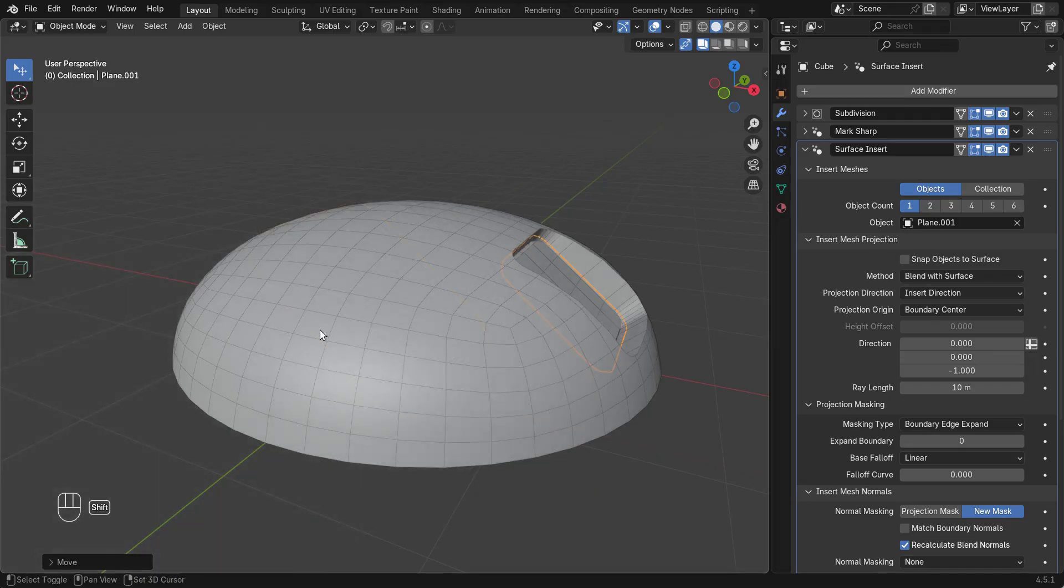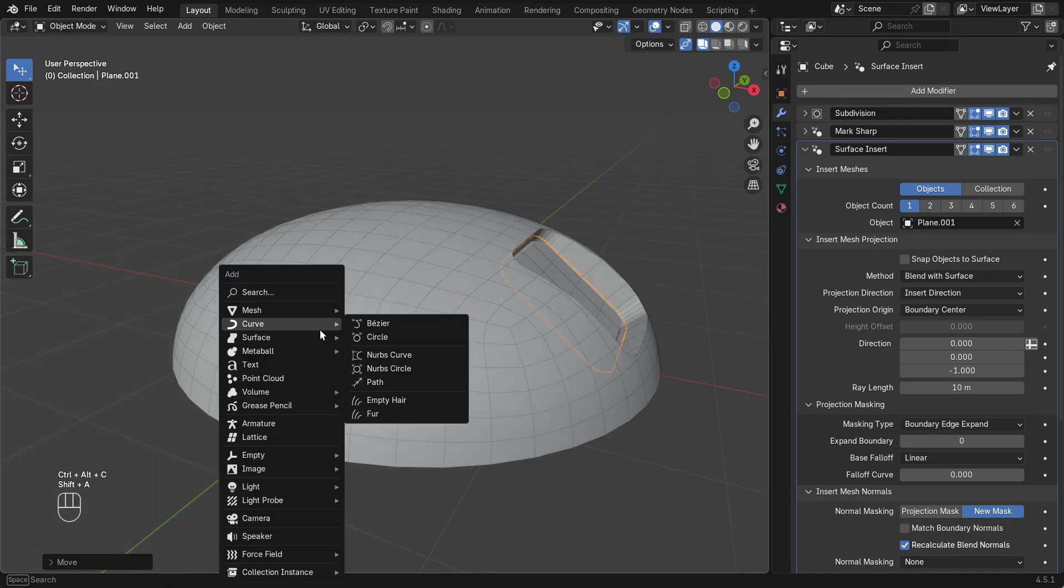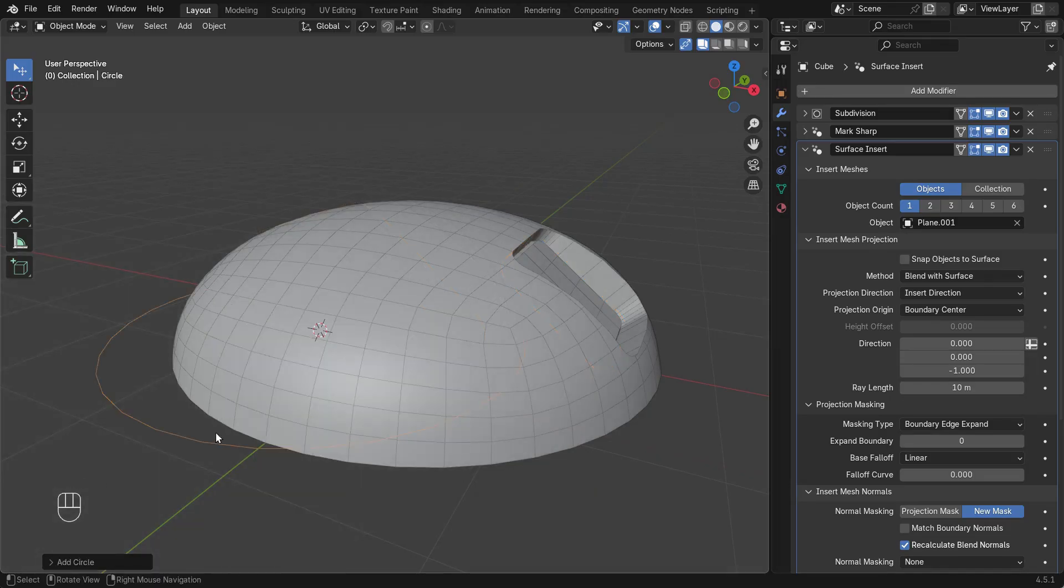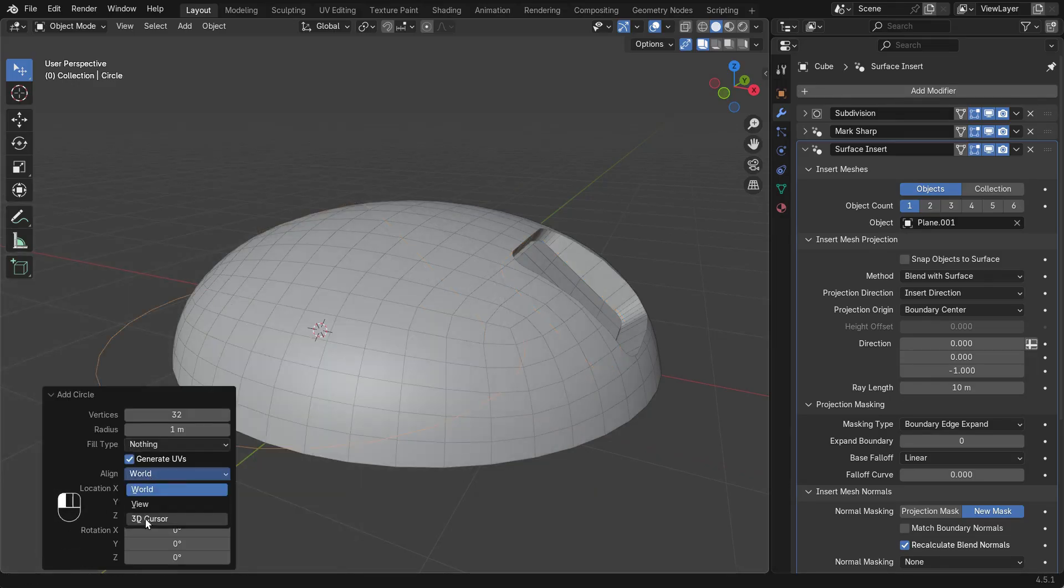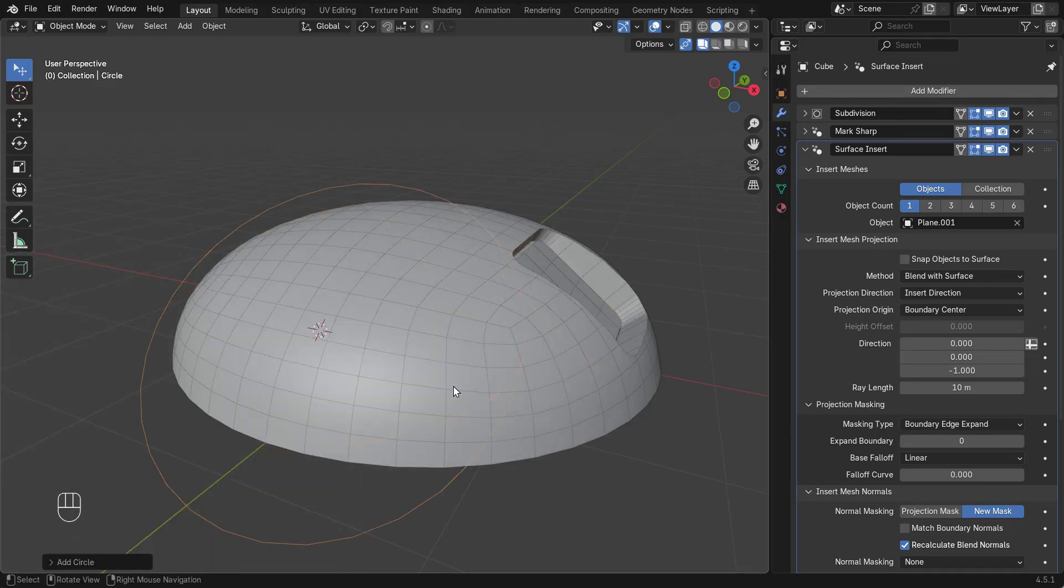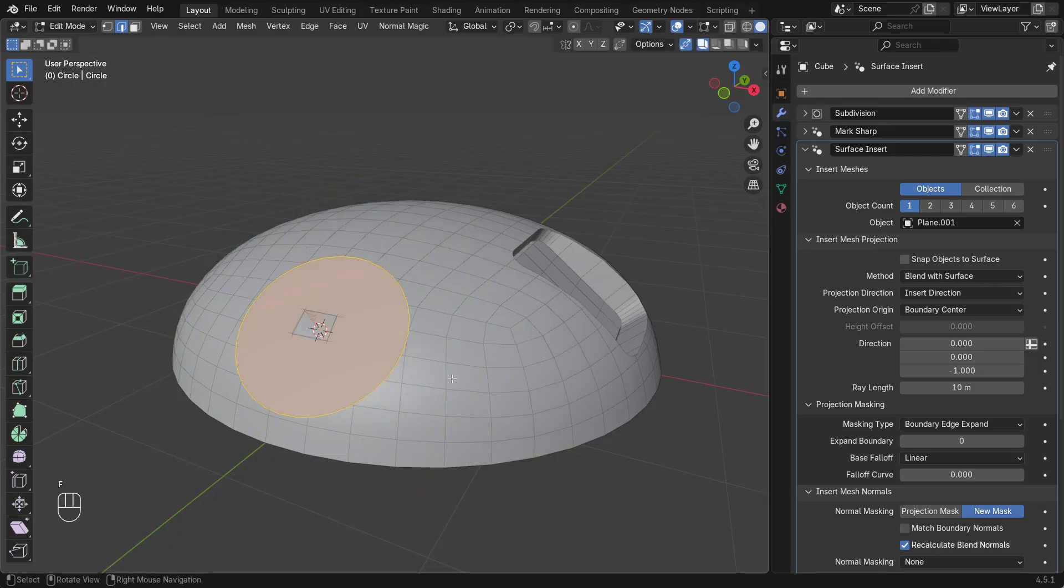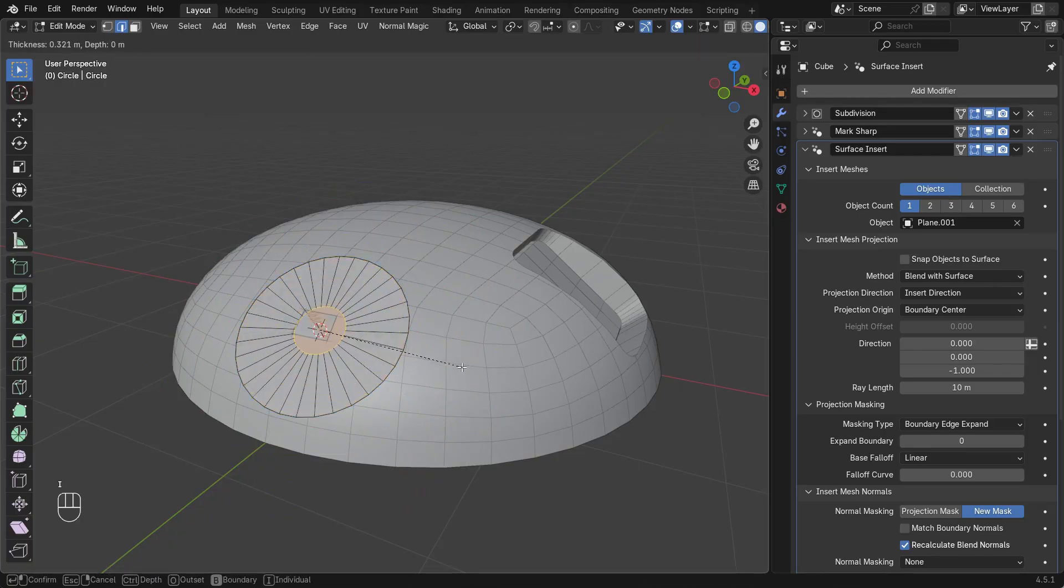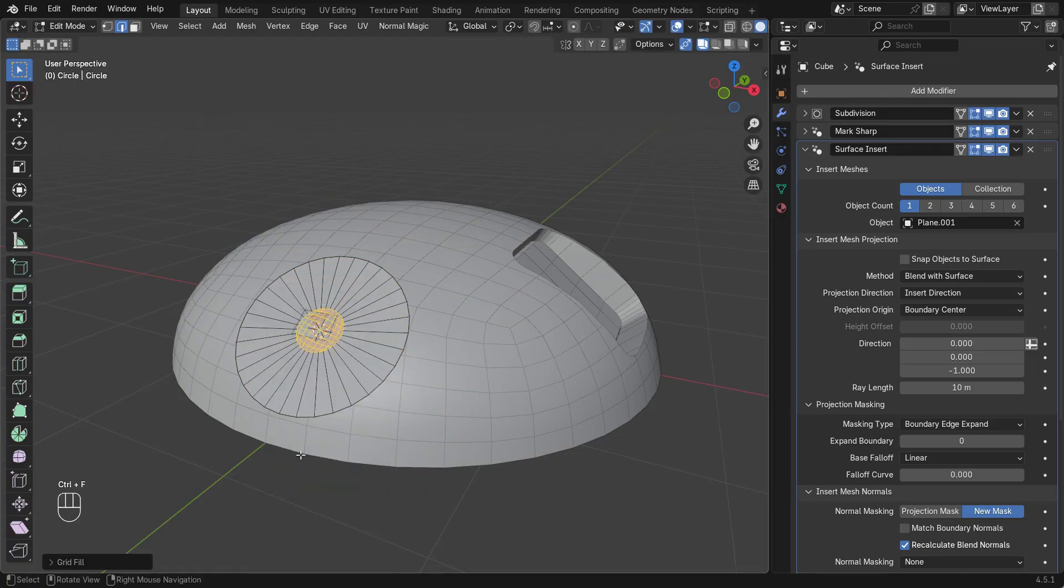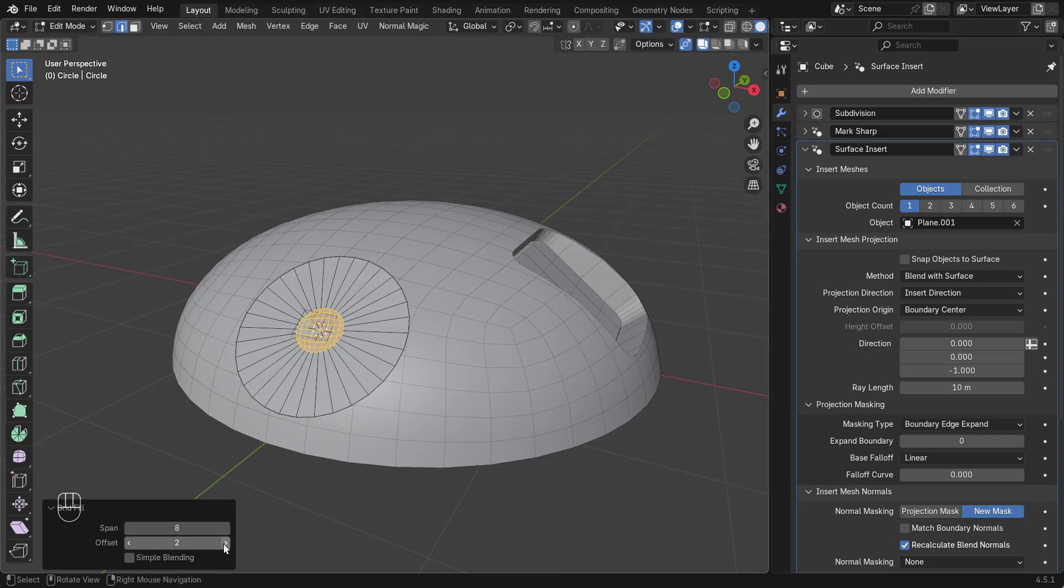To look at the projection masking options, I'll create a new insert mesh. This time I'll use a circle and make sure it's got lots of edge loops for a large blend to the surface.